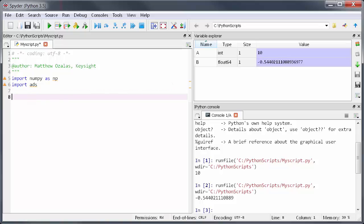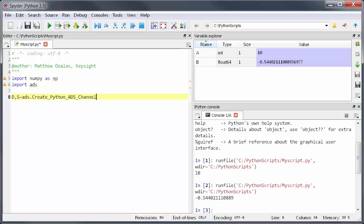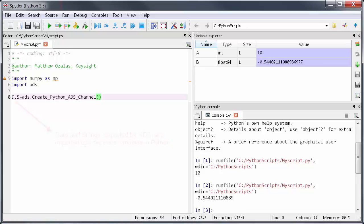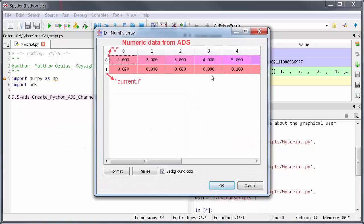Remember that data that I exported from ADS earlier? To access that all I have to do is type d comma s equals ads dot create_python_ads_channel. In other words Python will separately import numerical data and strings from ADS hence the d and s variables for data and strings. If you've exported multiple data items they'll be grouped into these two variables when they come in. When I run the script now the data that was sent from ADS shows up in the variable explorer.